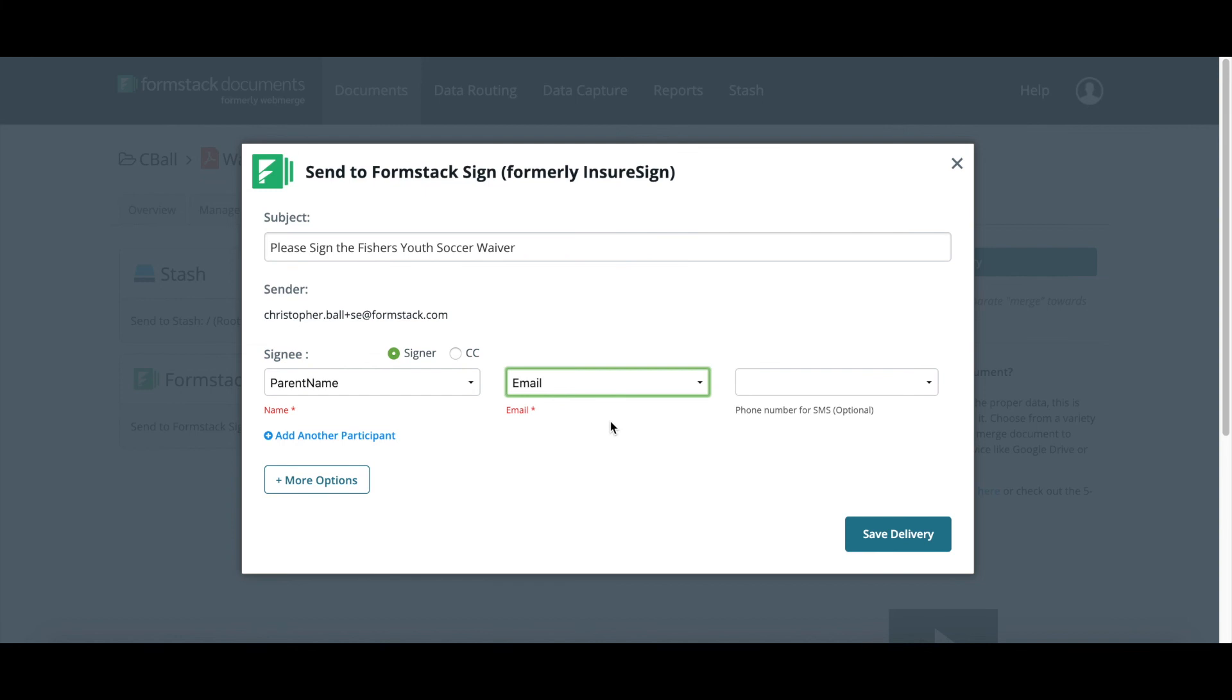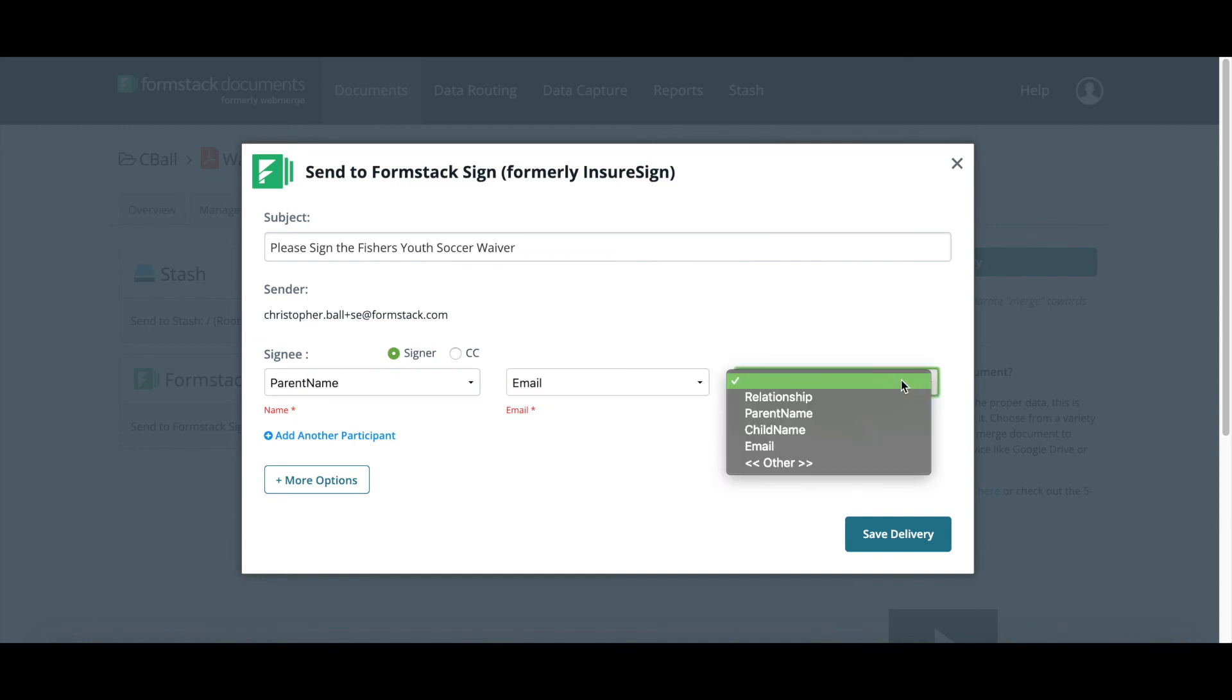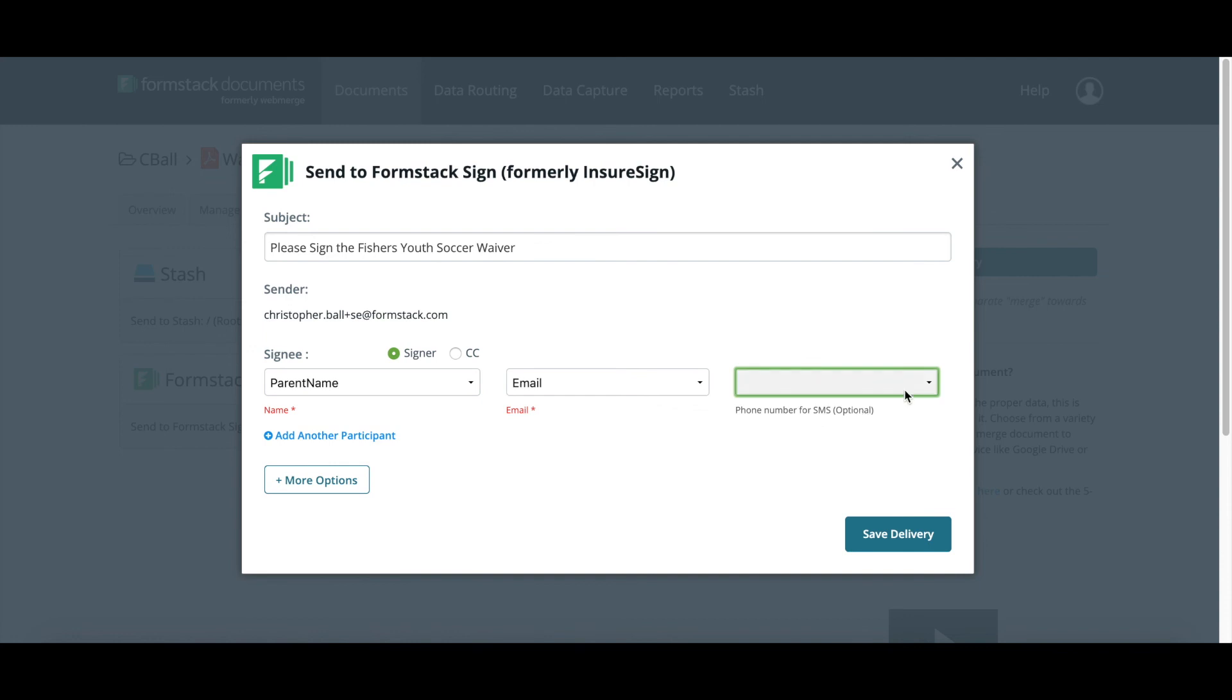Now, we also do have the ability of using a phone number so you can send as SMS. We do have documentation that shows exactly how to send out via SMS for those that it may be more convenient.